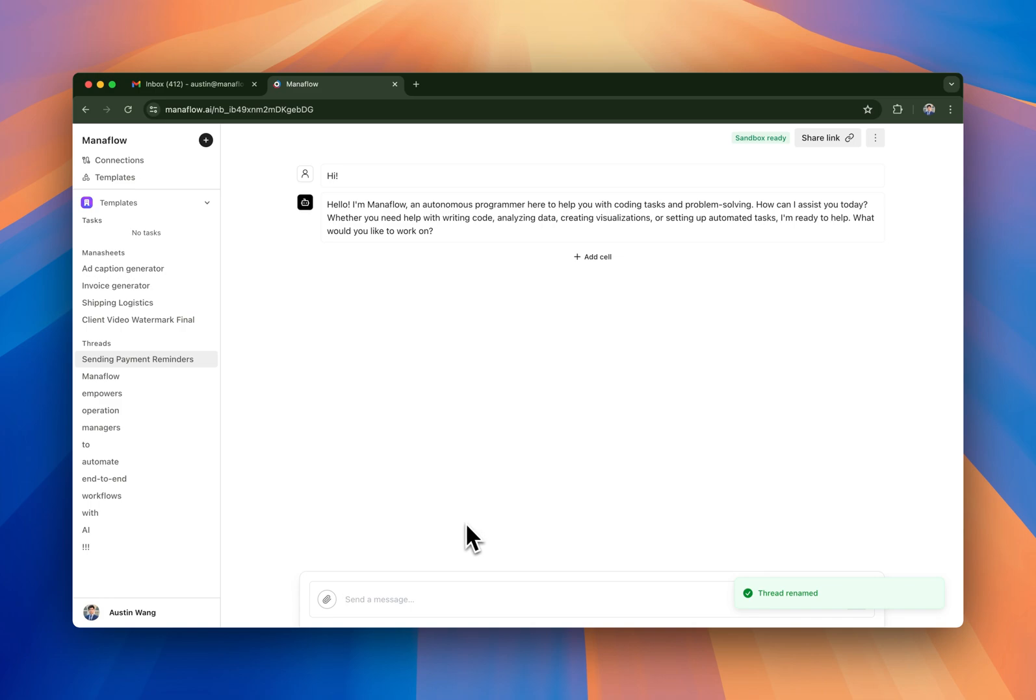So in Maniflow we have this really cool interface called the Manasheet, which essentially is a spreadsheet-like interface that helps us track workflows and also helps us build the workflows in.